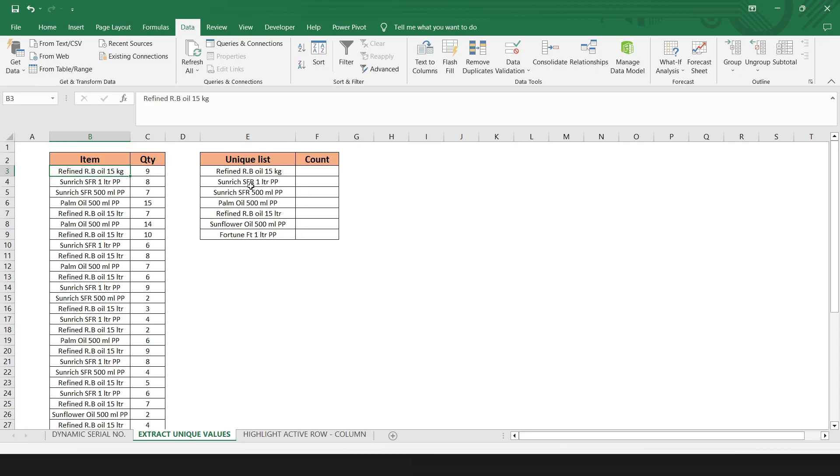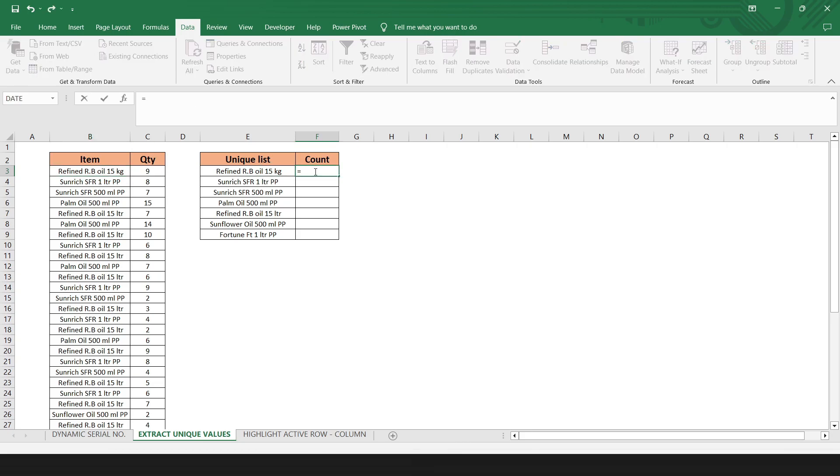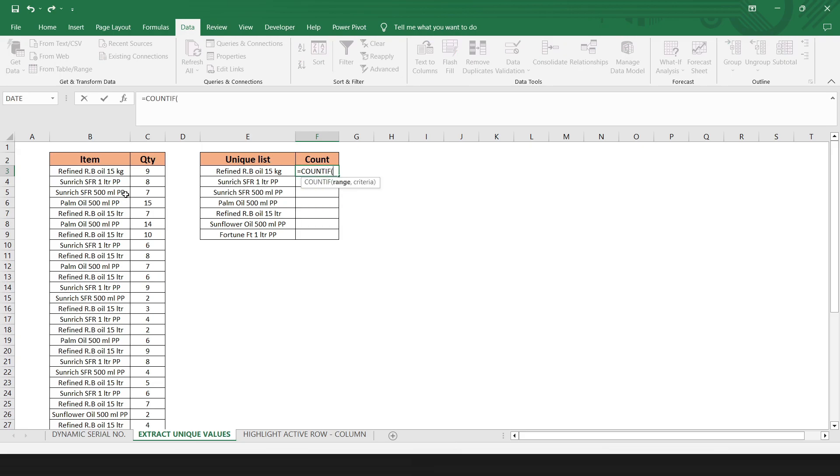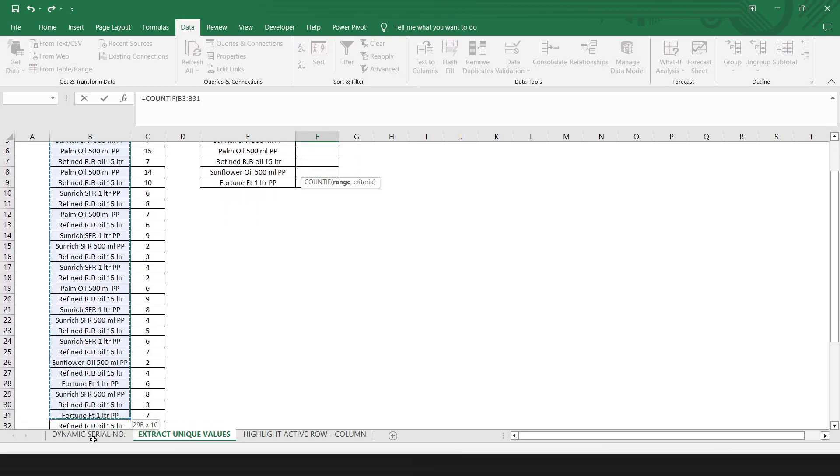Here, it will extract the unique values from the data range. Now, to count the product, type the formula here. Count if. Select this range.